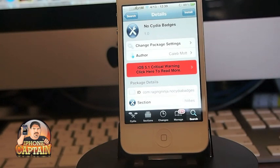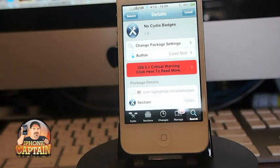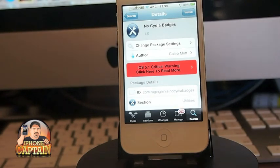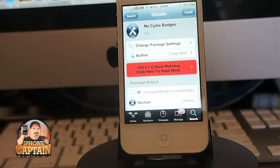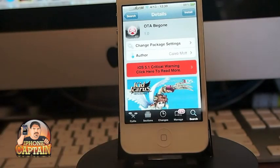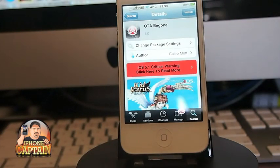If you're wanting to get rid of your Cydia badges, I would be very careful about doing that — I don't recommend that you delete or hide your Cydia badges because it's important that you get those updates. But if you do want to remove them, there is a tweak called No Cydia Badges.